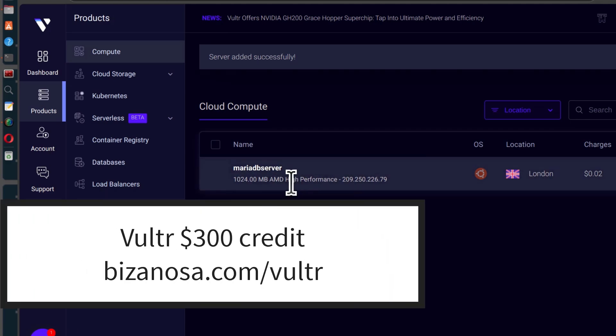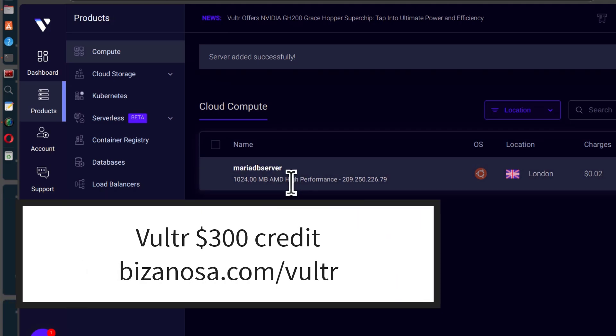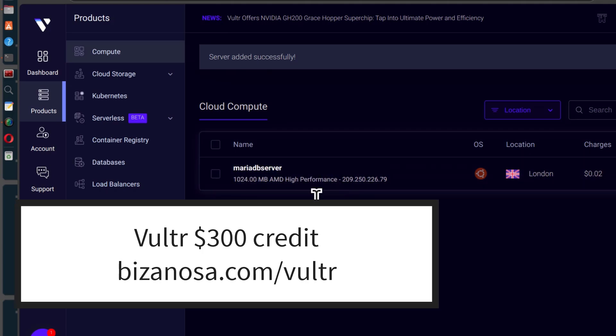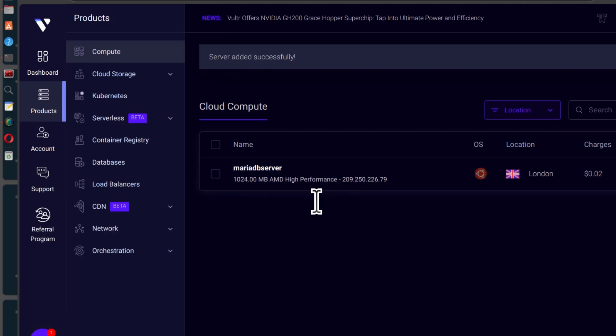If you want to do this on a production server, you can get $300 free credit from Vultr and use that to get a free virtual machine — I will put the link in the description. I am going to use the documentation to make sure that in the end we have MariaDB installed.